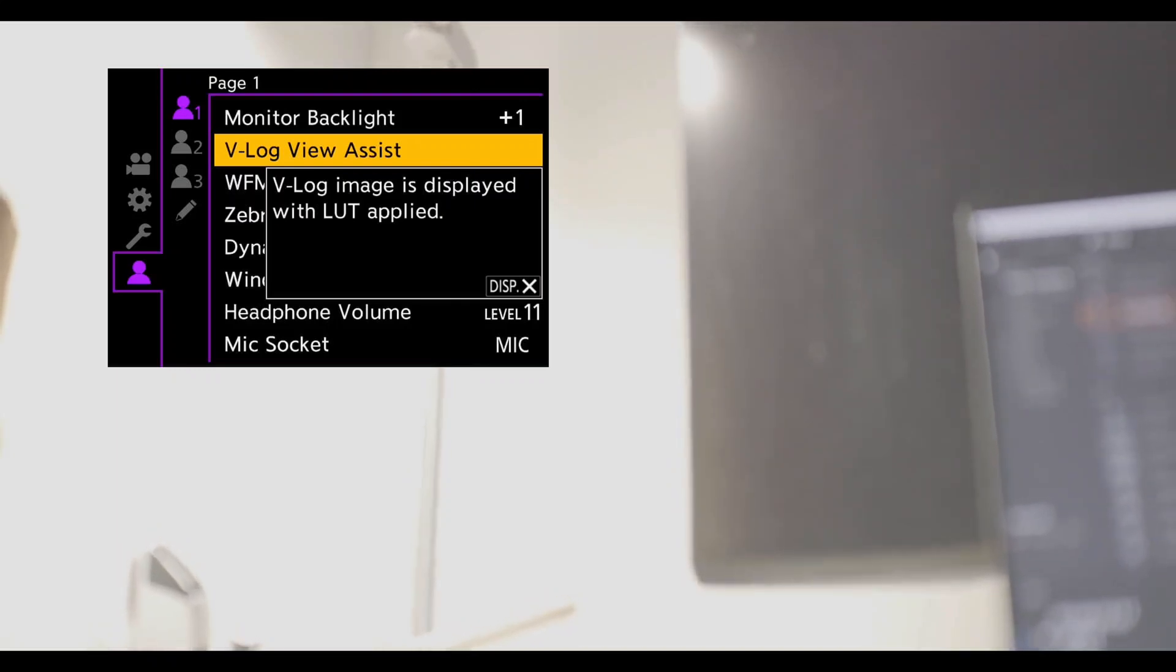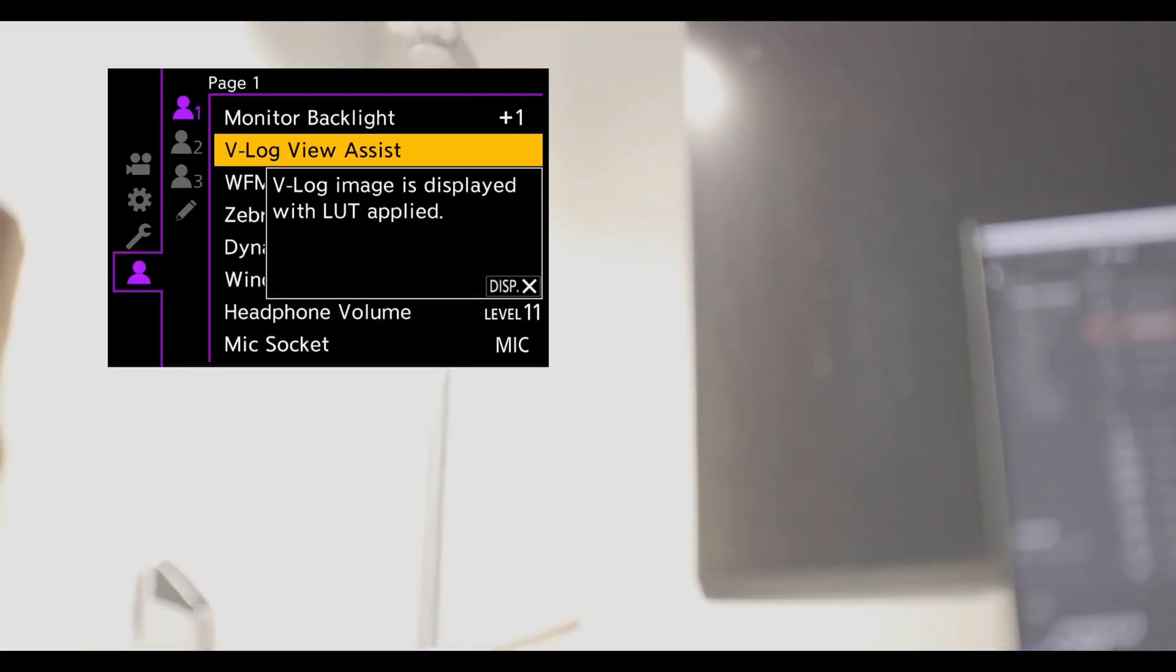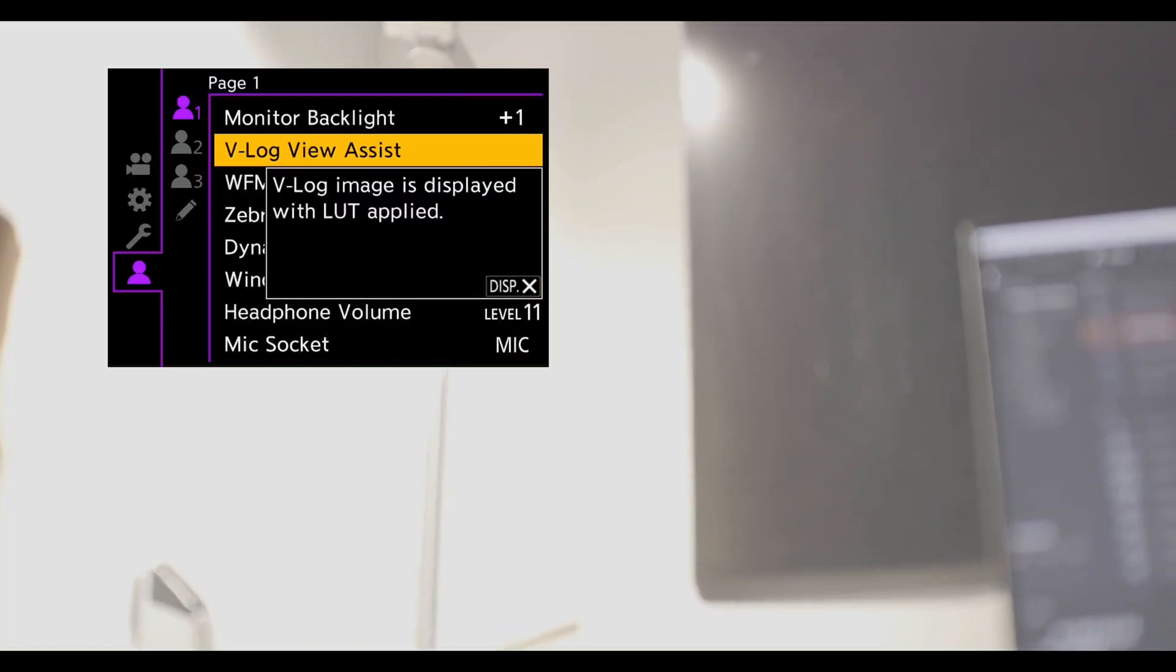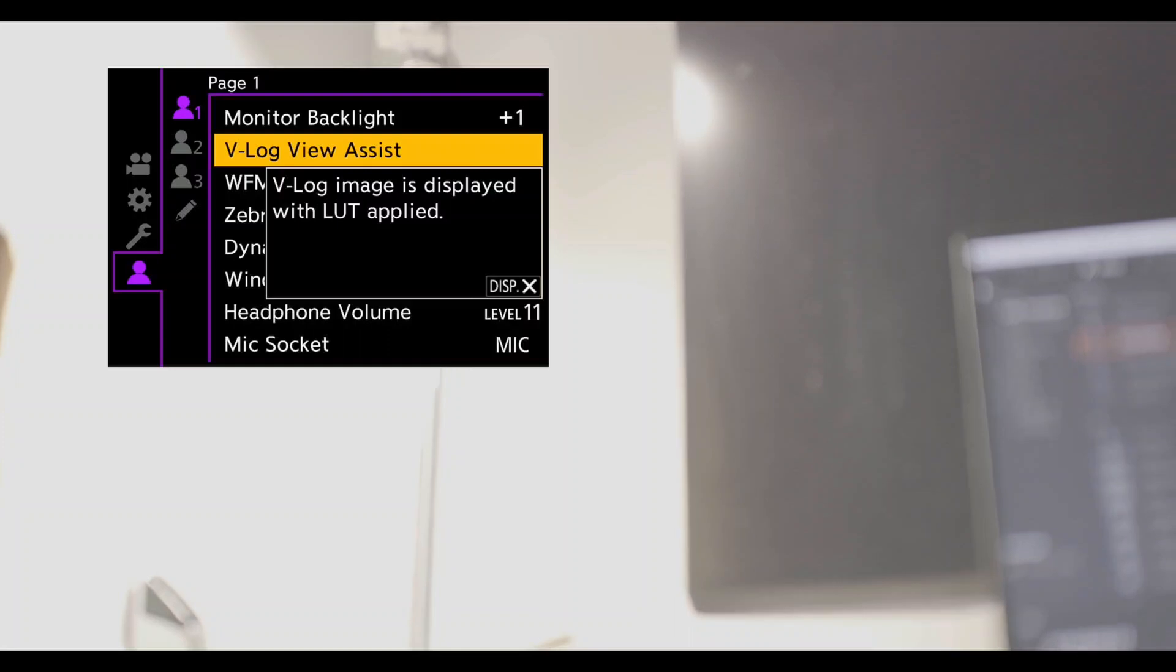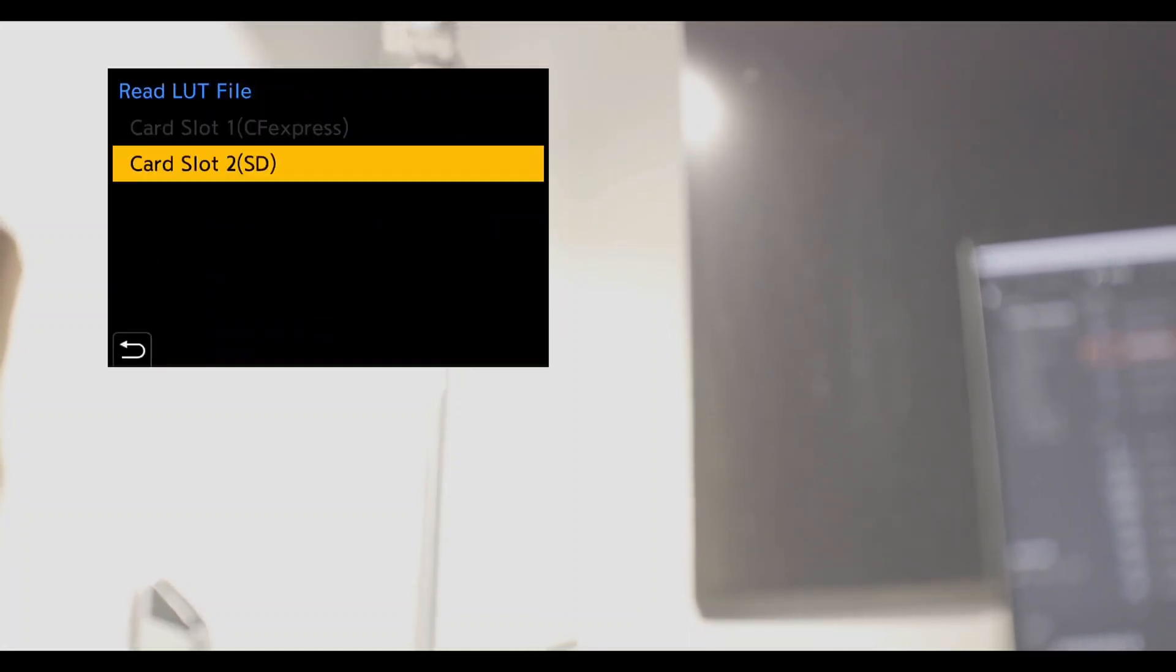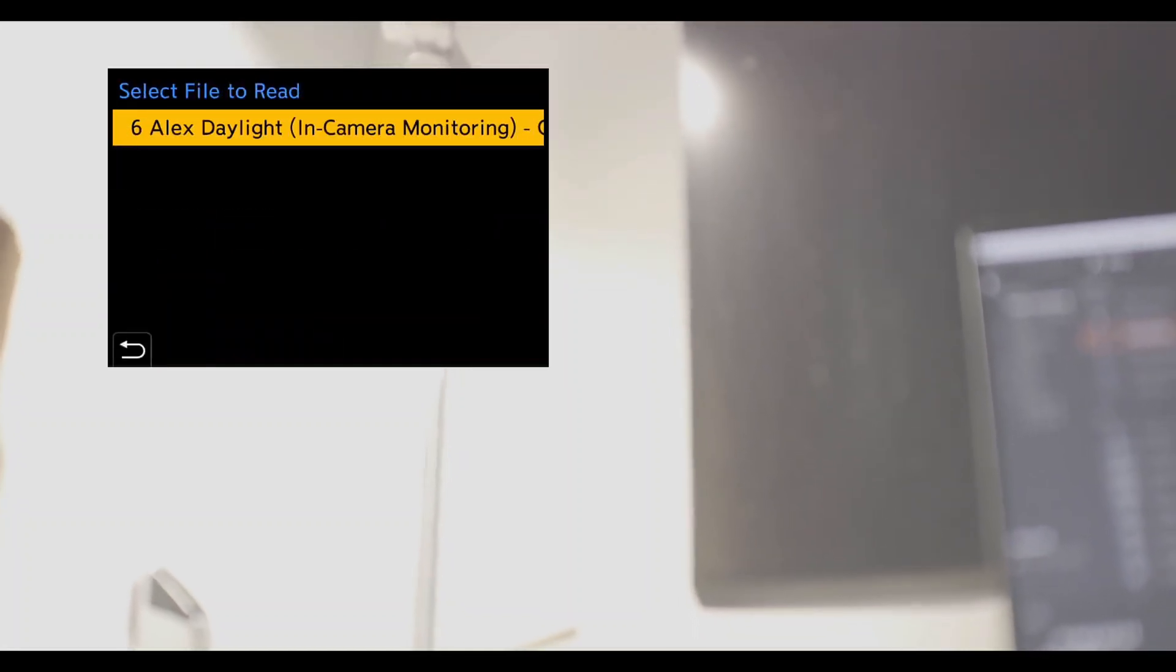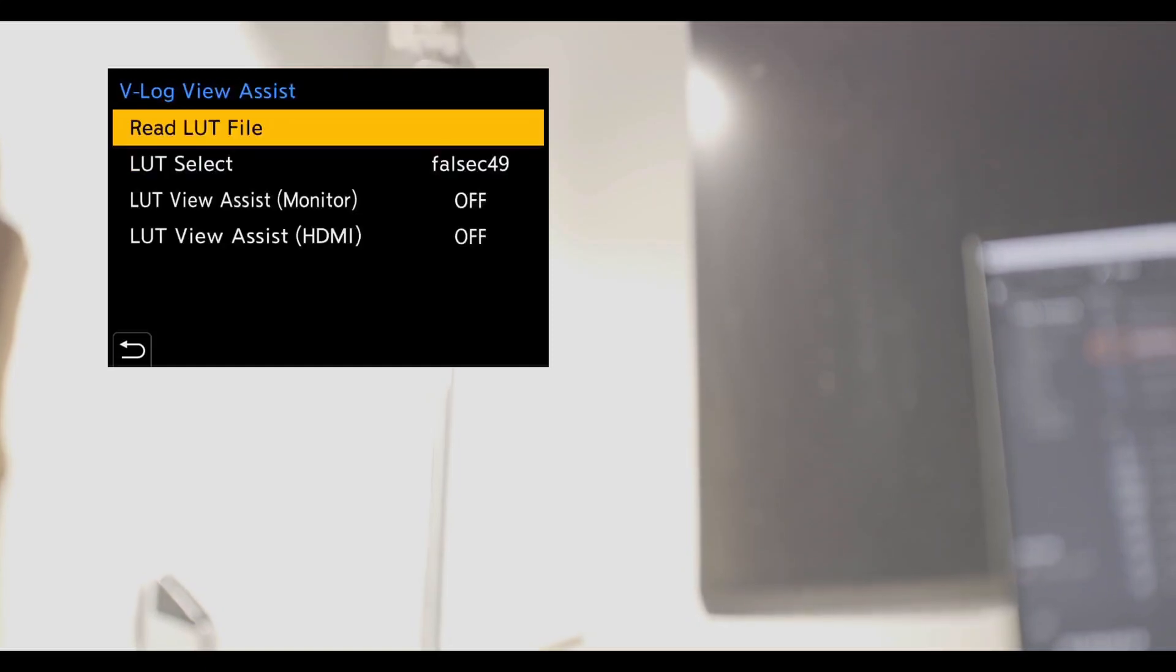Then you can see the V-Log View Assist item. I suggest you add it to my page item so that you can easily and quickly switch between different LUTs. Read LUT file from either the SD or CFexpress card slot, depending on the memory card.